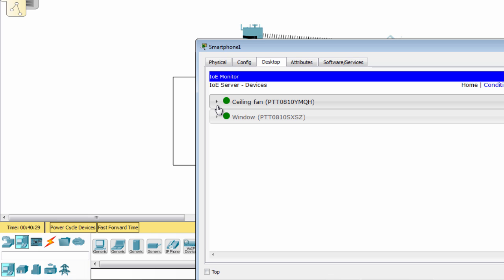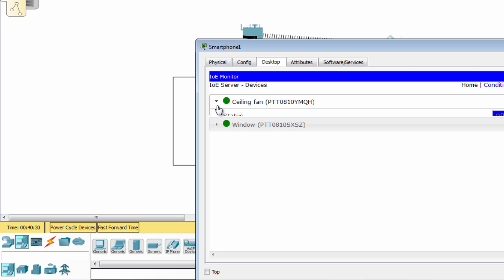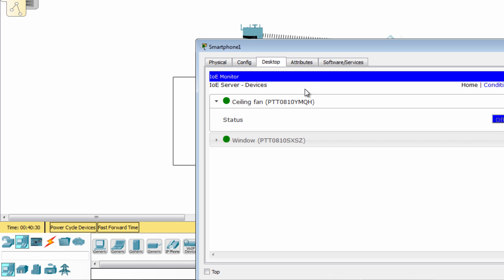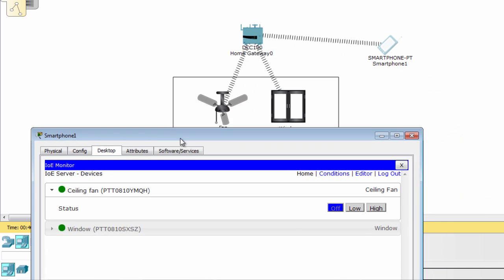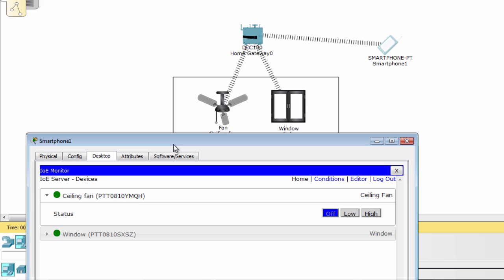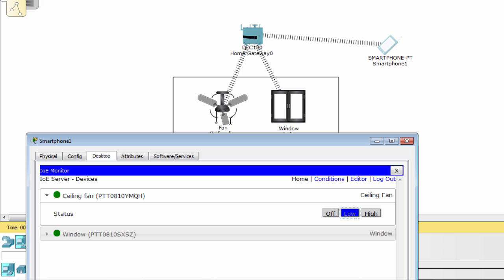As you can see, now we have the devices. You can turn on the fan, change the speed. You also can open and close the window.